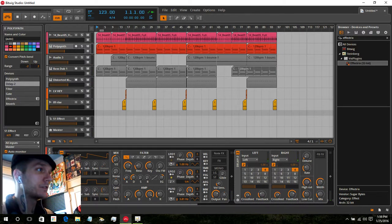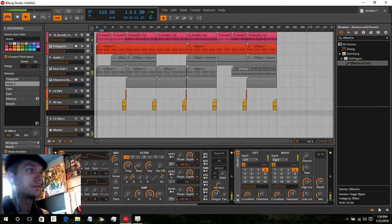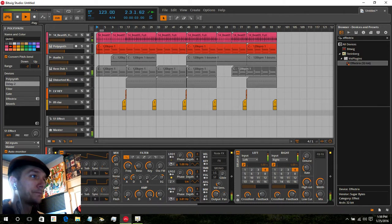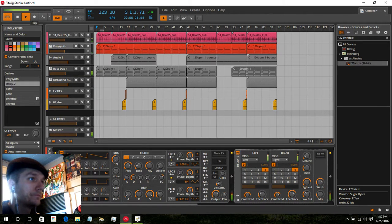There you go — there's the track in 10 minutes. Let's hear it again from the top.